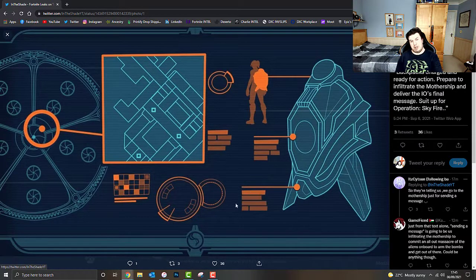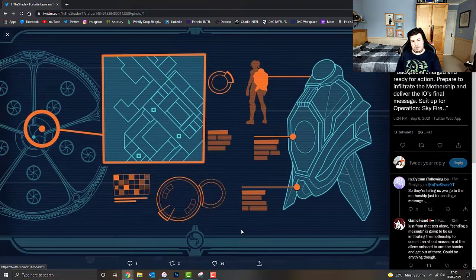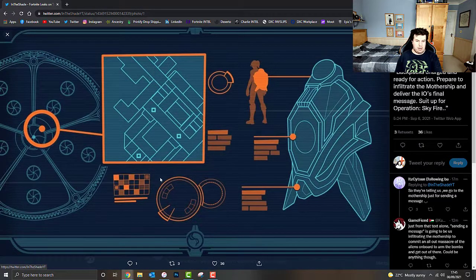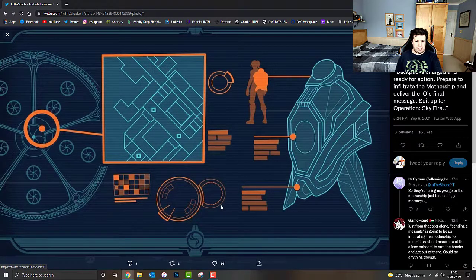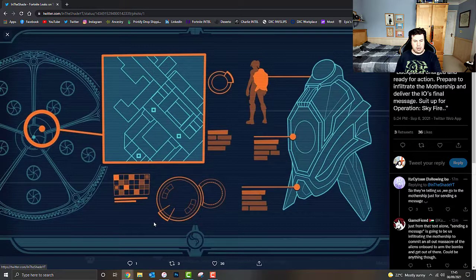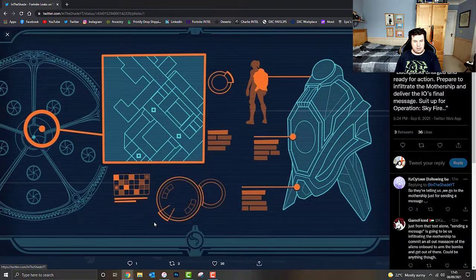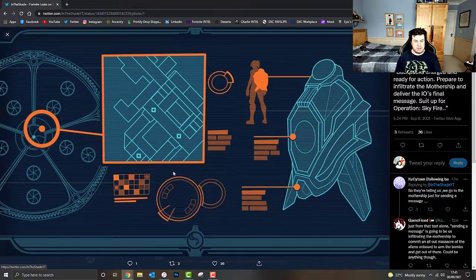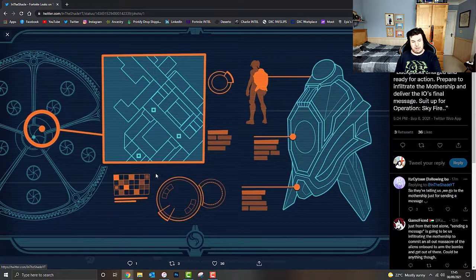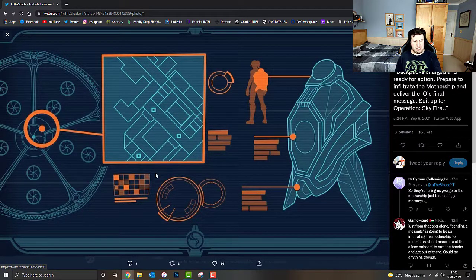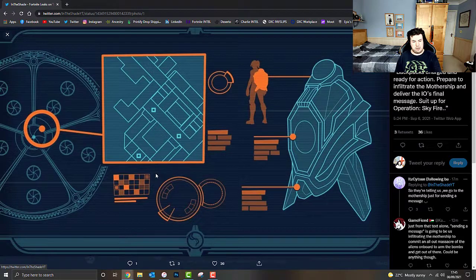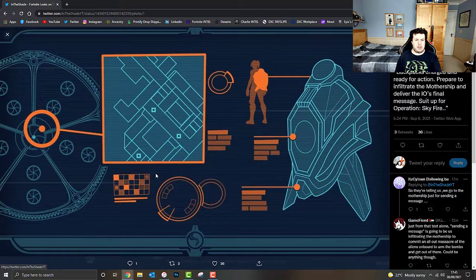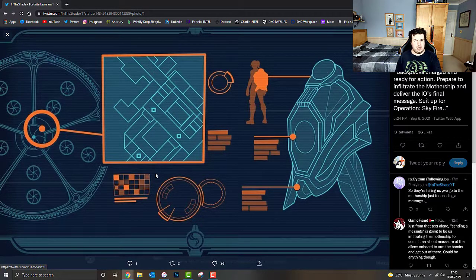Obviously, as you guys can see, we've got like loads of redacted text. I'm not exactly sure what this bit down here in the middle could possibly be. From what I can gather, it could be something to do with the mothership itself. I can't make heads or tails of exactly what it's supposed to represent. But if anyone managed to work that out, please do let me know in the comments box down below.